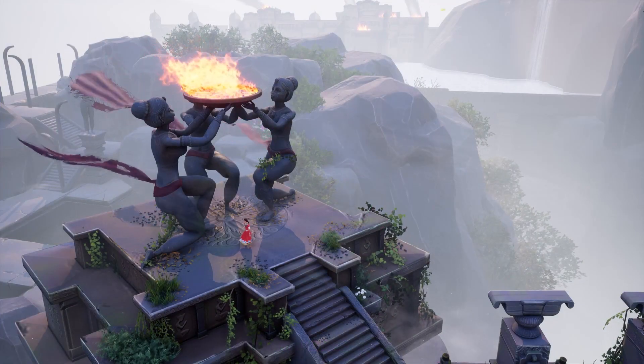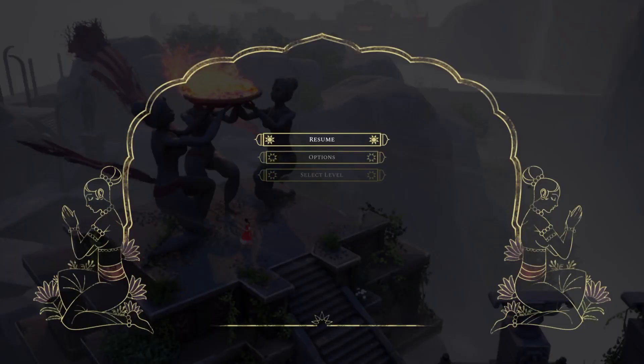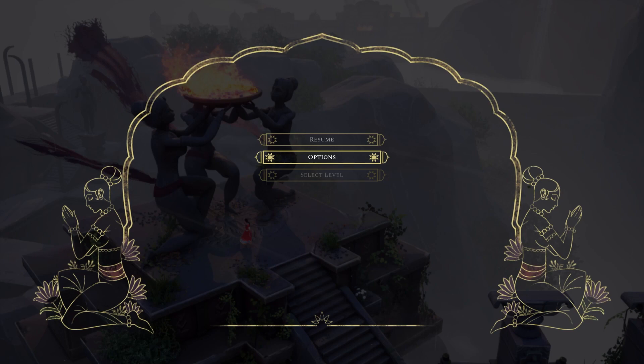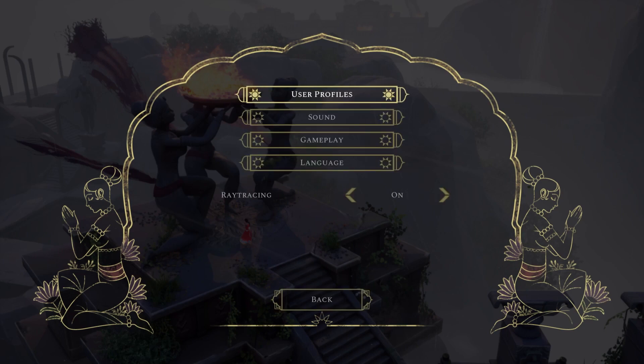First, click the Options button on your controller. Use the down arrow to go to Options, then click X.